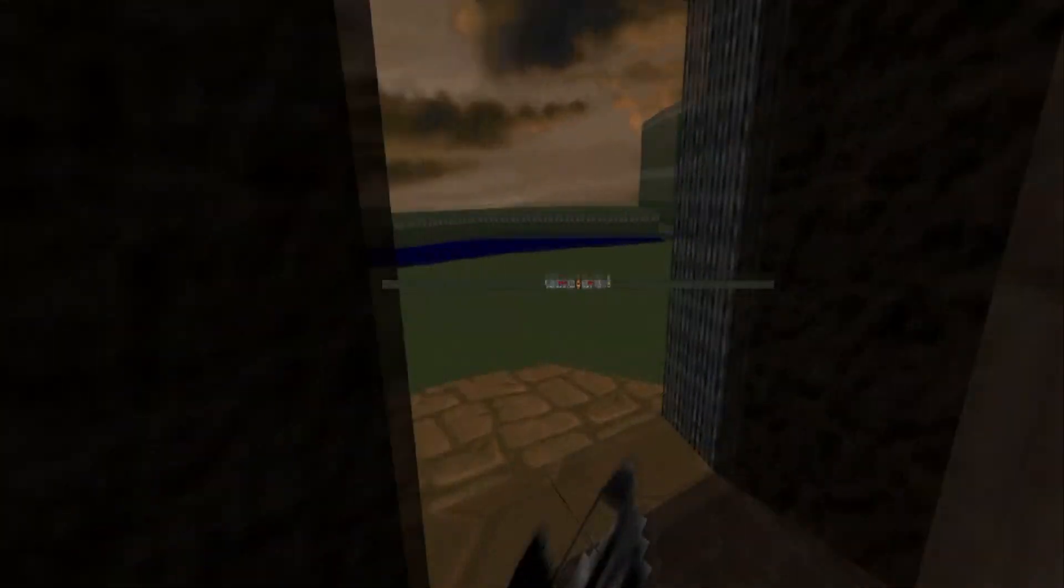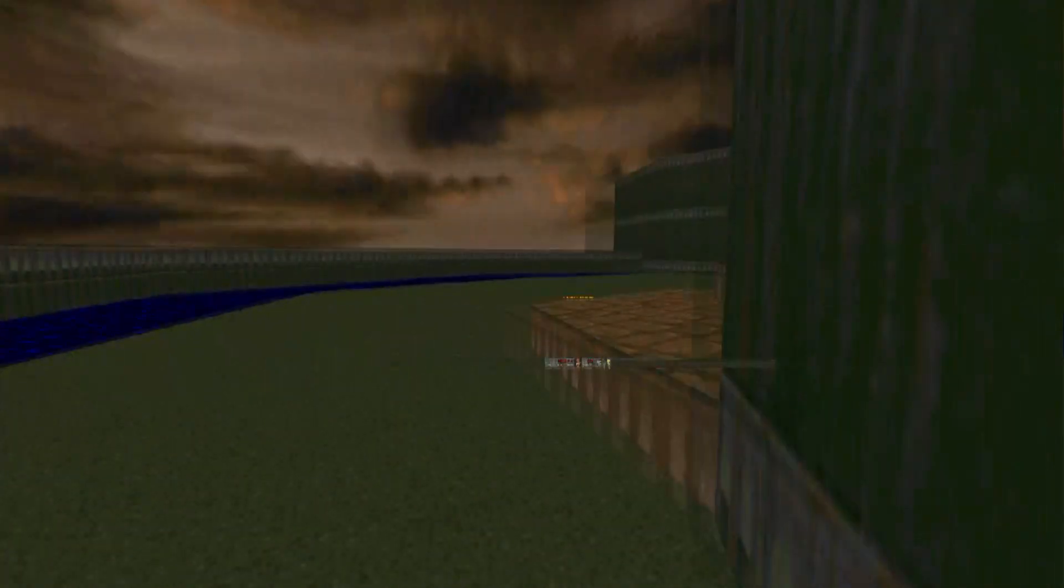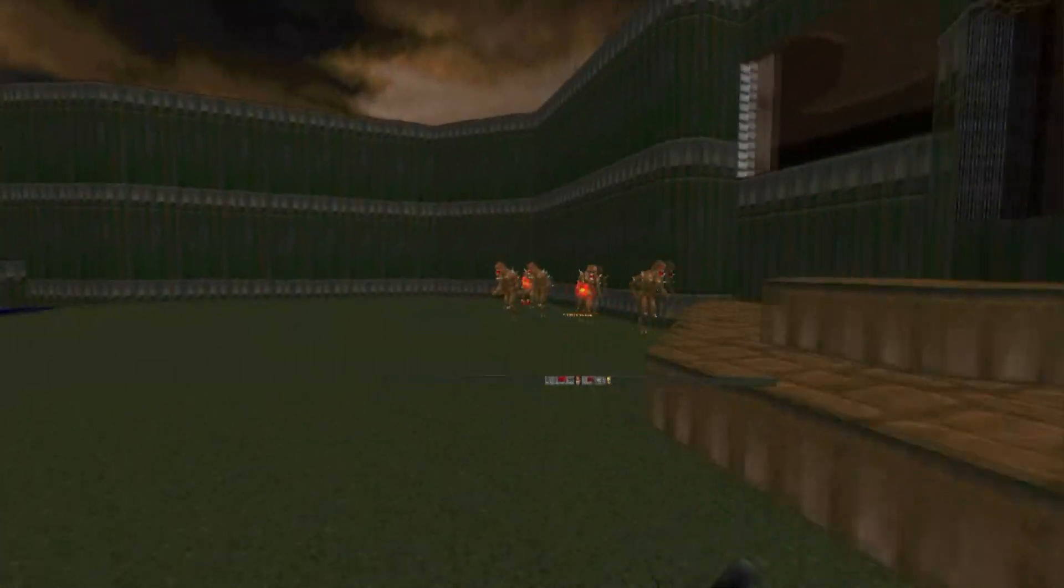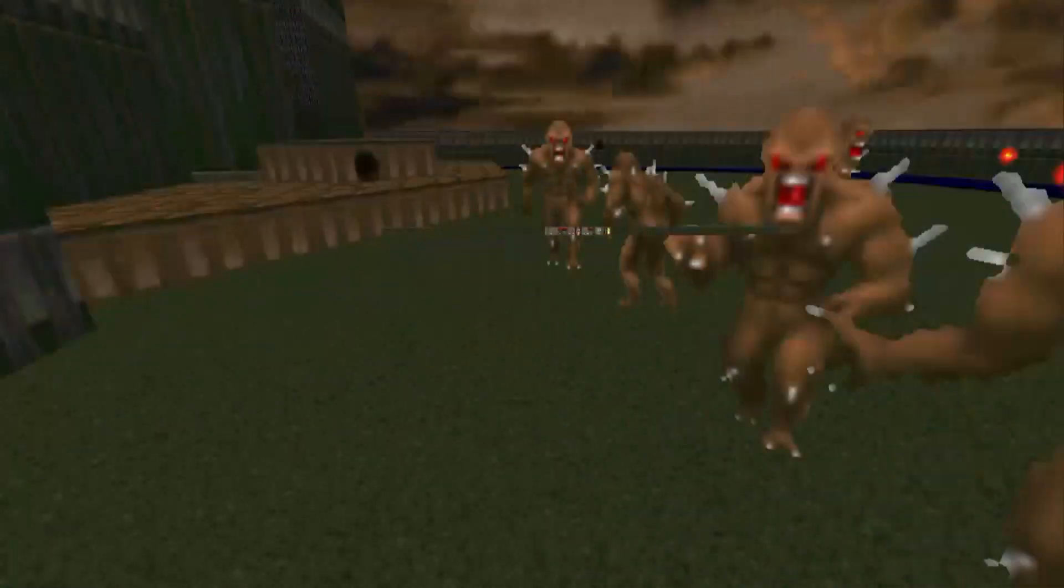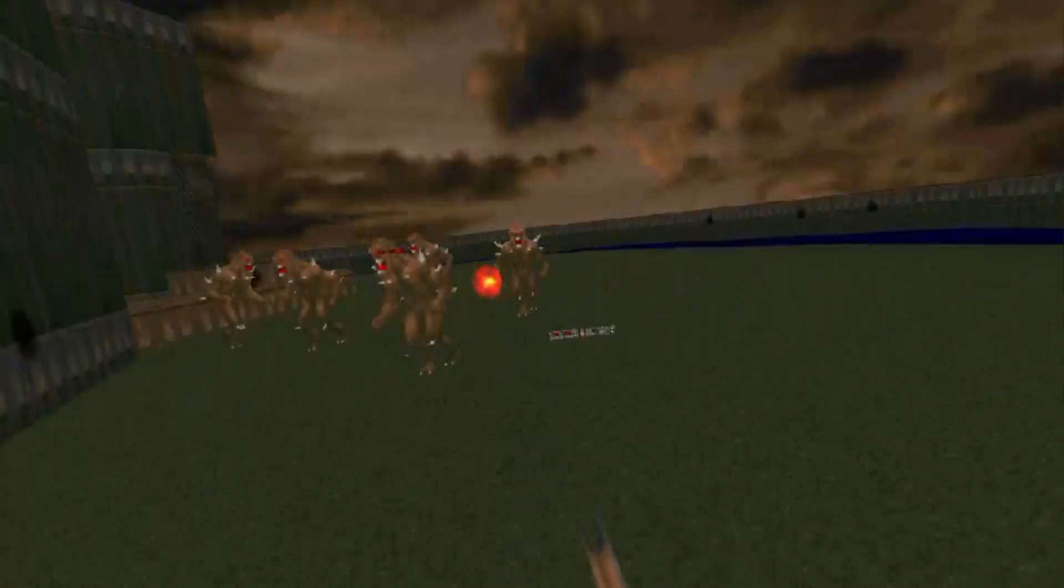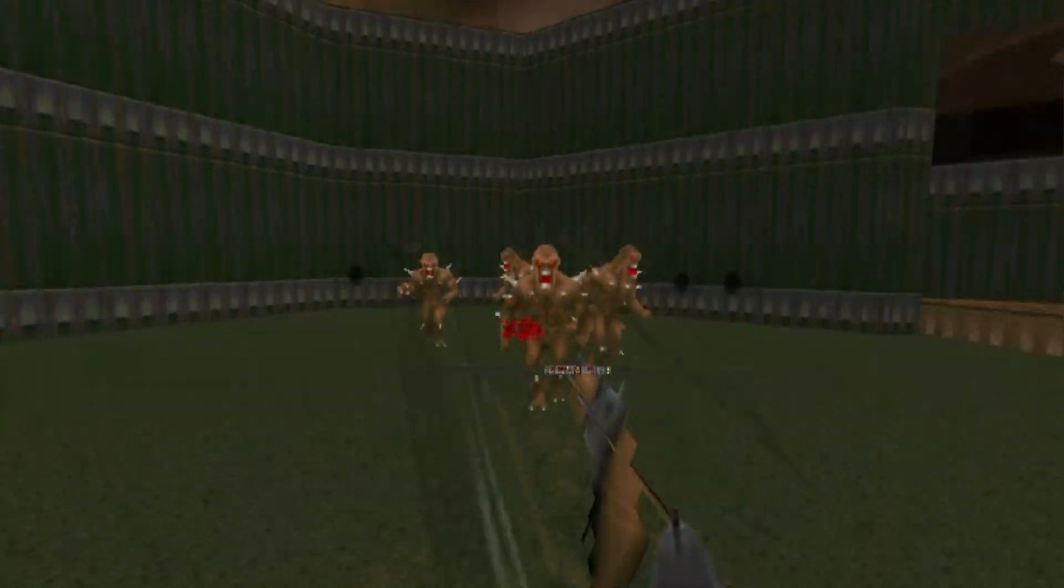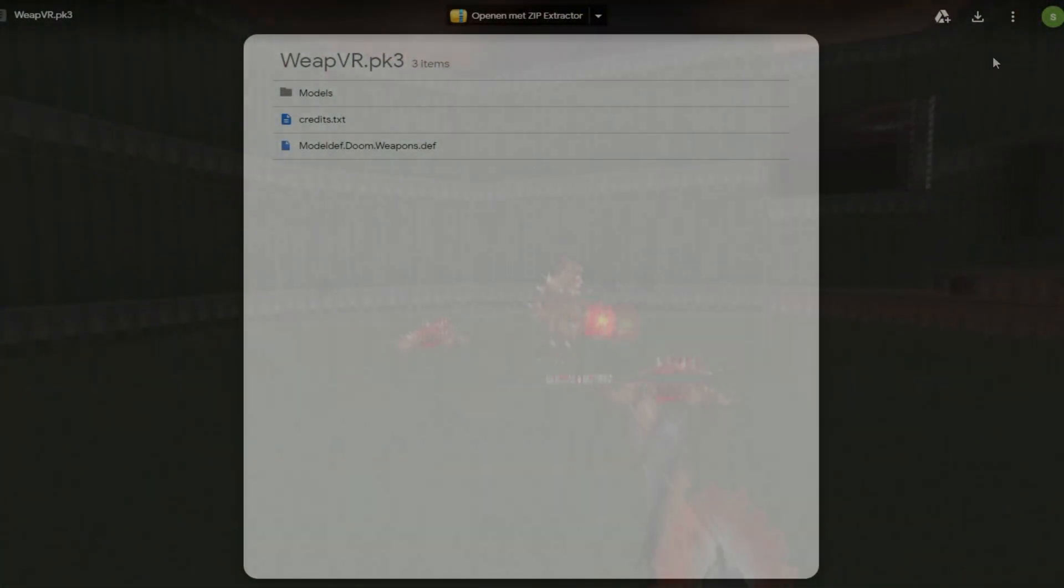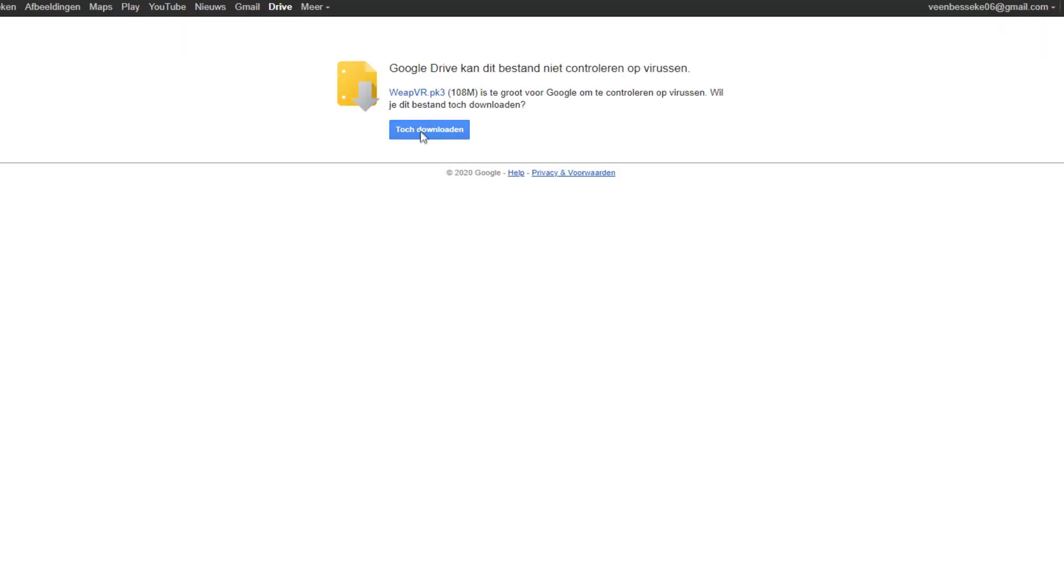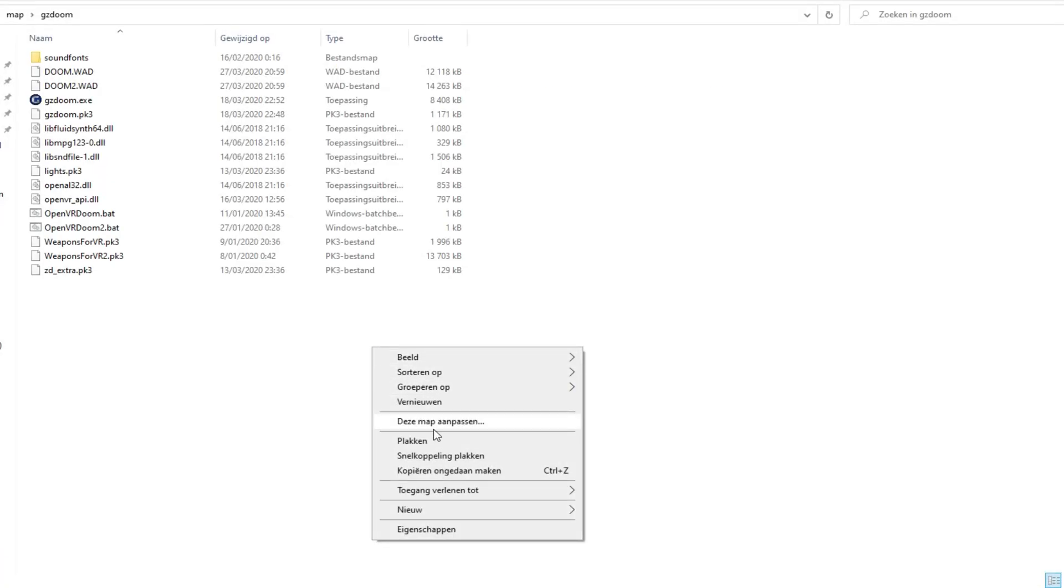Alright, close GZDoom and let's start with step 3. The weapons in VR are not of high quality, but you can download mods for GZDoom to have weapons that are nice to look at. I will add a link to a download for a high quality weapons mod. Go to the description of this video and find the link that will take you to the weapons mod. Download the weapons mod and extract the file in your GZDoom folder.